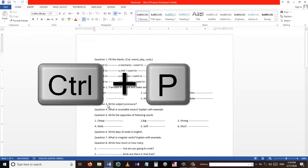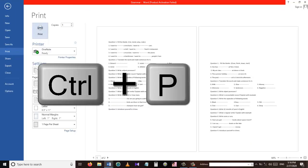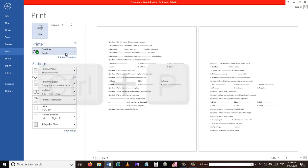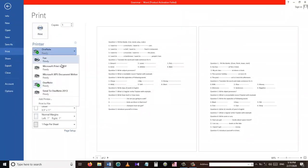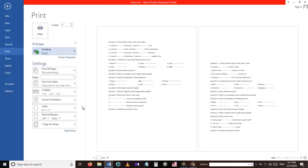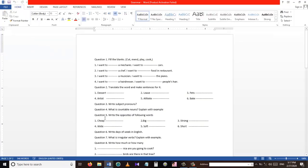Our next shortcut key is Ctrl+P. The Ctrl+P shortcut is used to take us to the print menu. This shortcut is very useful to save your time — you can use Ctrl+P to go directly to the print menu.